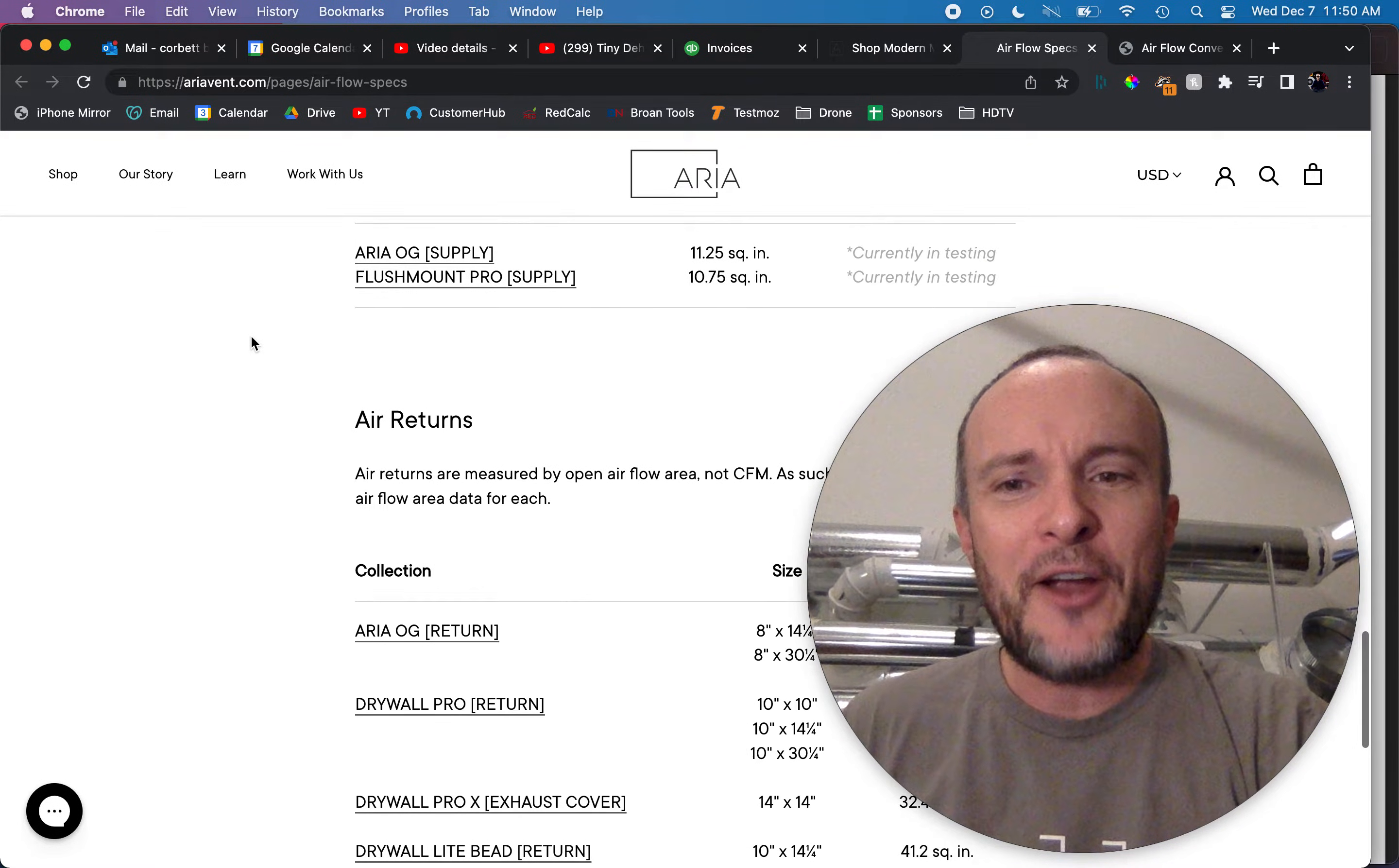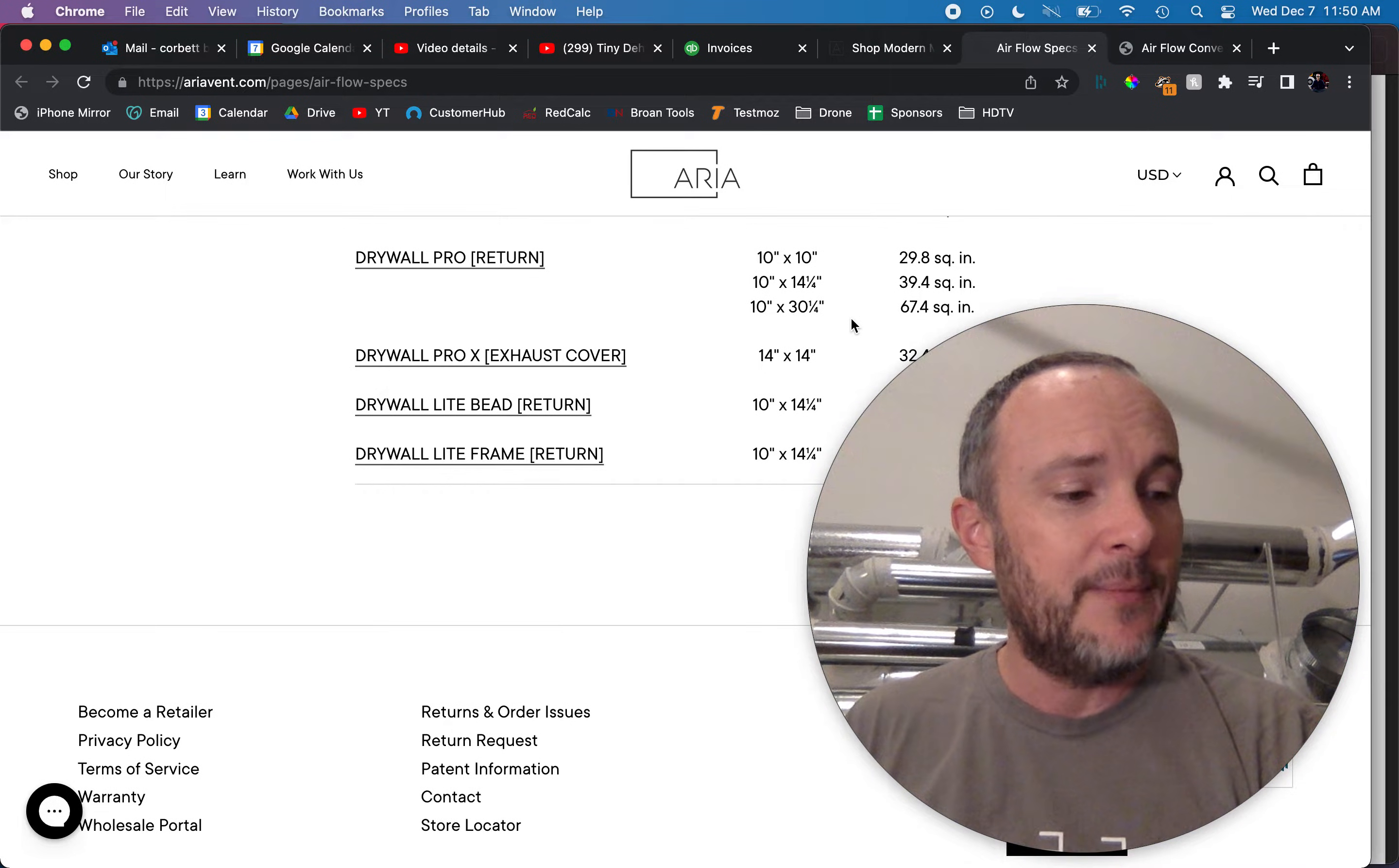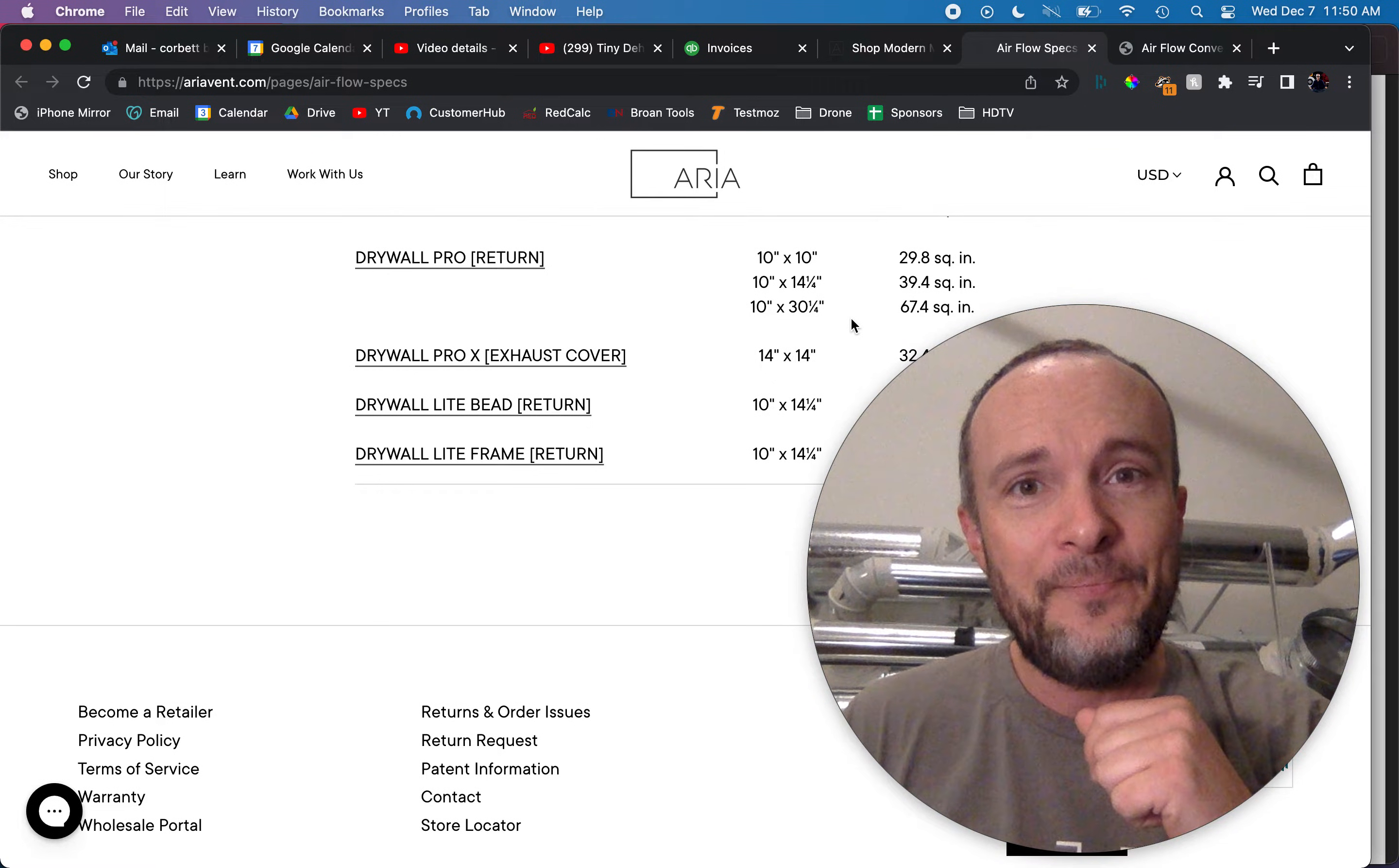The air returns which look exactly like this, it's just the perimeter, right? The entire inside of the thing is going to be filled. The biggest return they have is a 10 by 30 which gives you only 67.4 square inches. 10 by 30 is 300. So 67.4 divided by 300 is about 22% net free area.